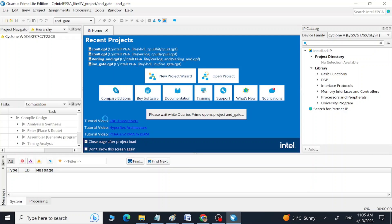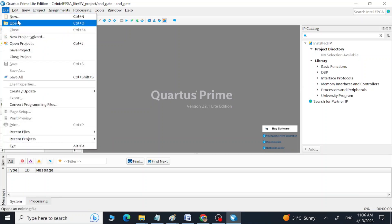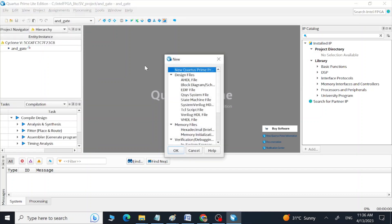Now we have to wait until it creates the project, and then we can create and edit new files. Go to File, then New, and create a SystemVerilog file. Press OK.